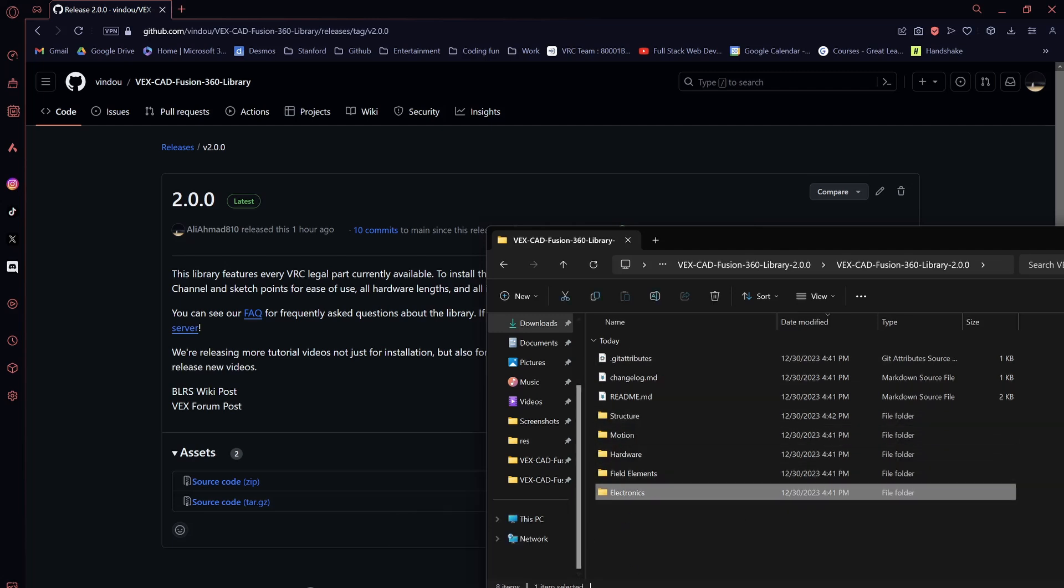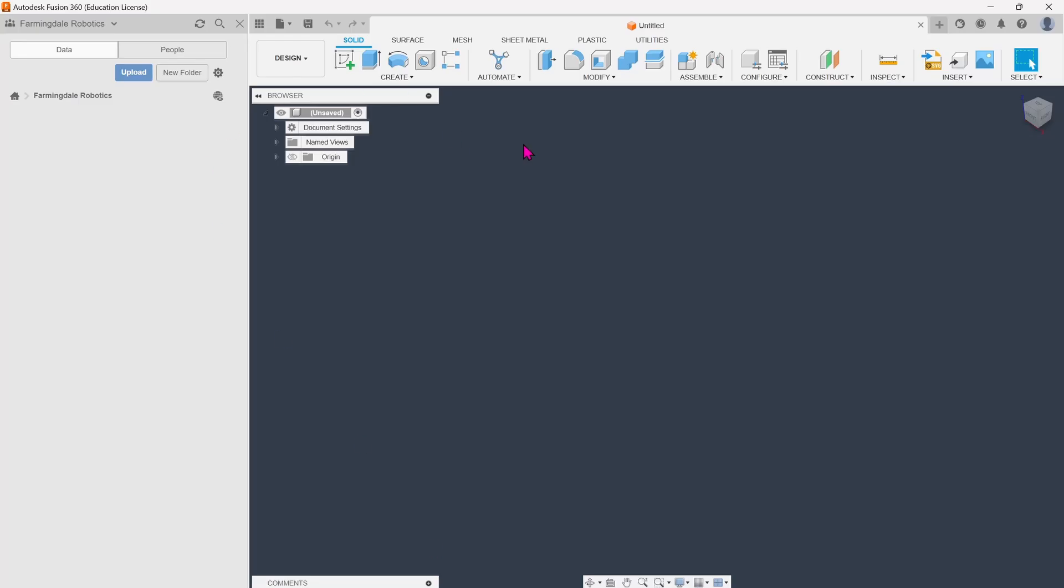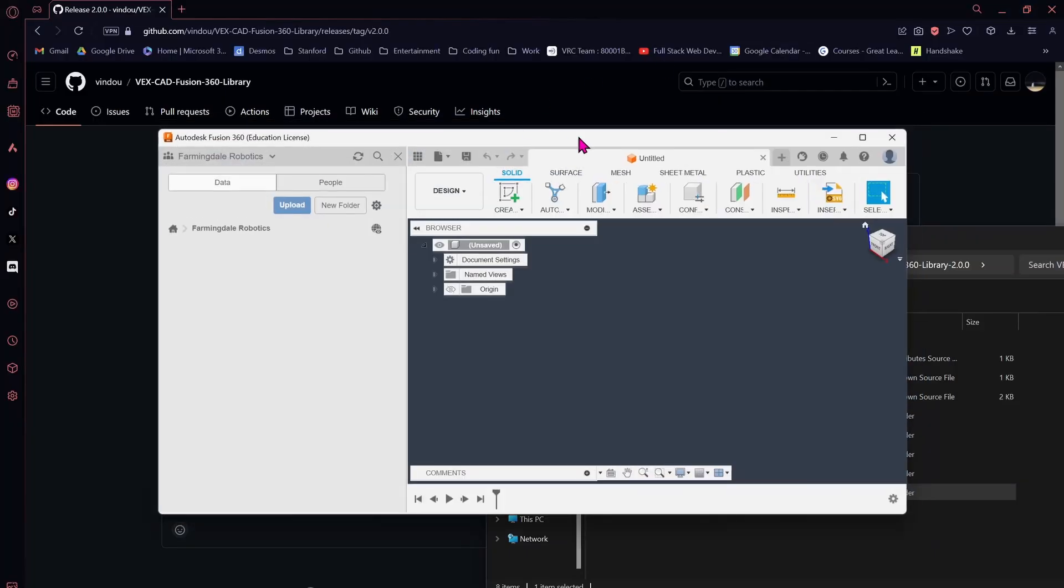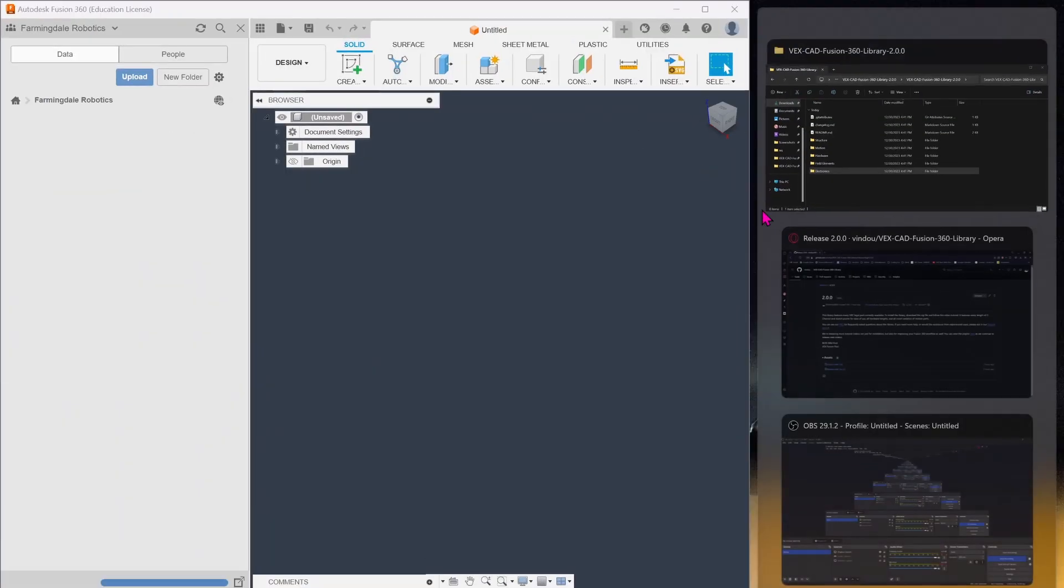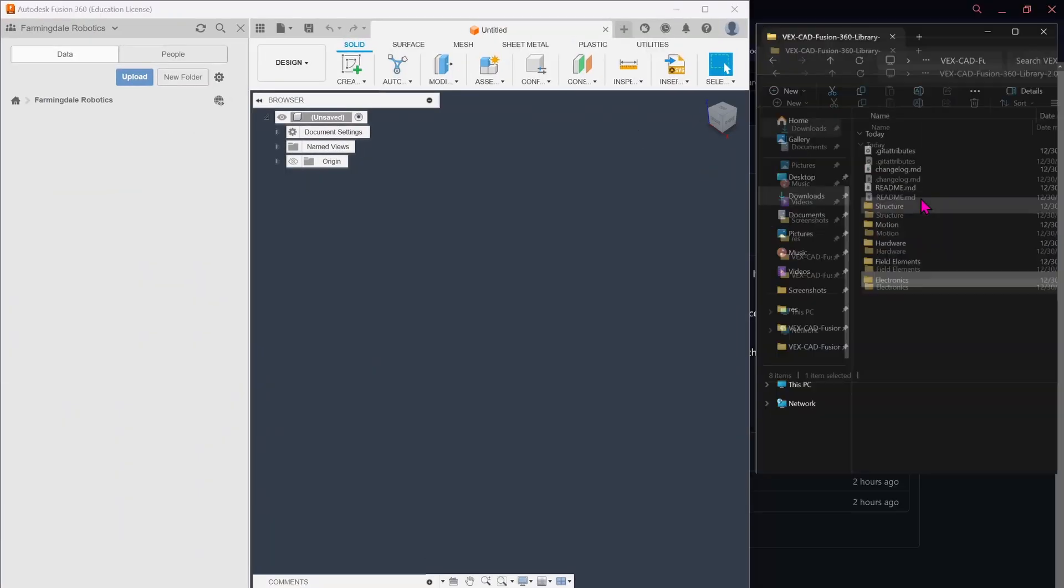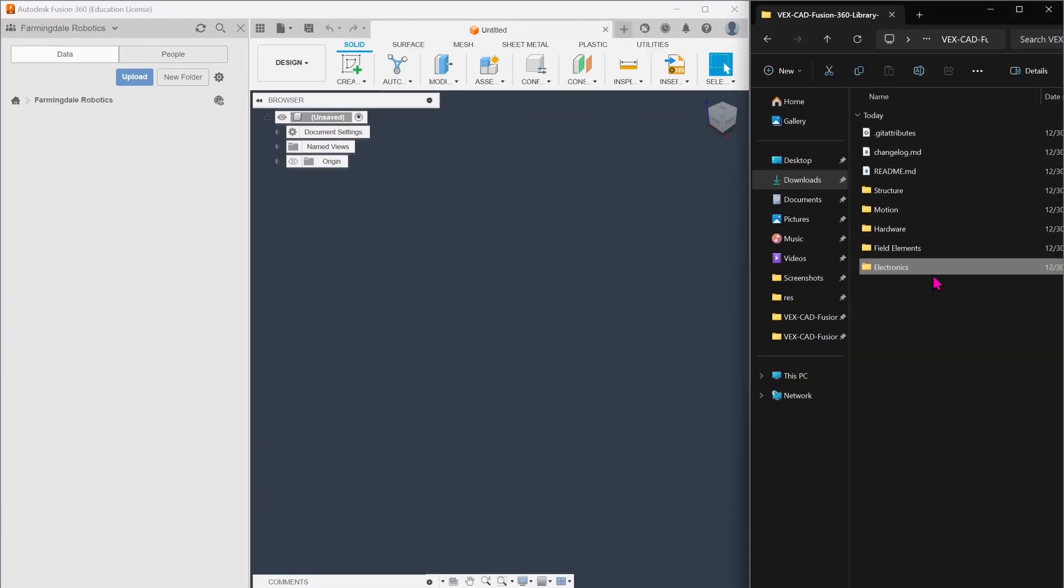We're going to come to Fusion, minimize a tab, and split screen with our file navigation to make this a little bit easier.